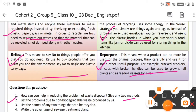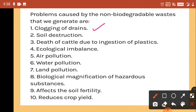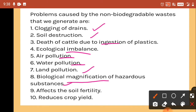Question 2: List the problems due to non-biodegradable waste produced by us. Problems caused by non-biodegradable waste include: clogging of drains, soil destruction, death of cattle due to ingestion of plastics, ecological imbalance, air pollution, water pollution, land pollution, biological magnification of hazardous substances, and reduced soil fertility.